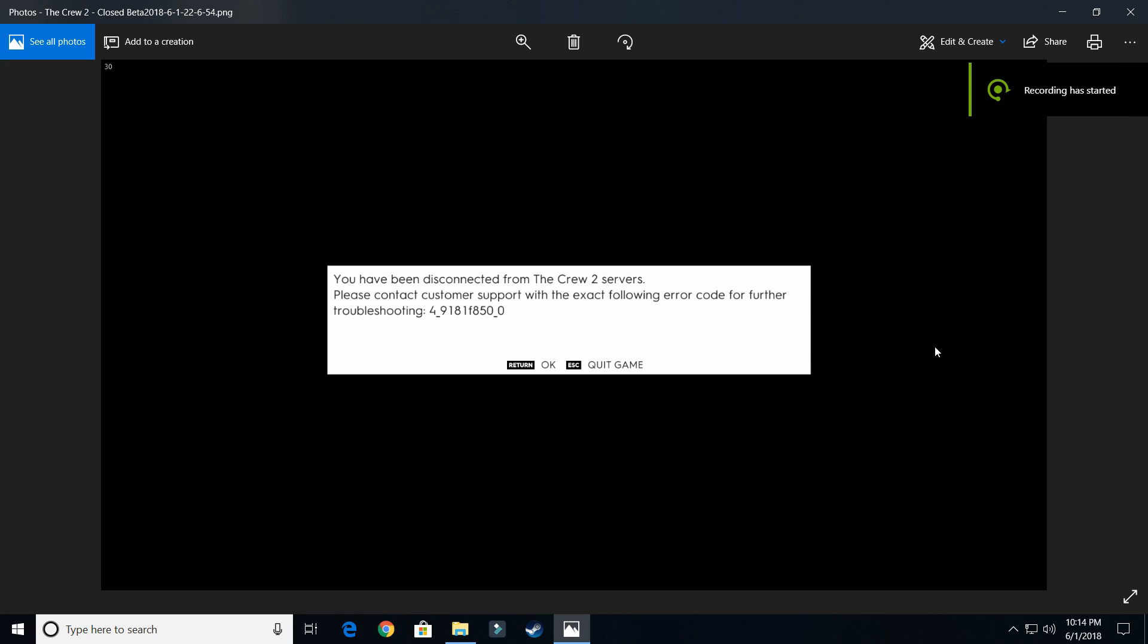If you're getting this error and can't get back in your game, here's an easy way to fix it, or at least it fixed it for me.